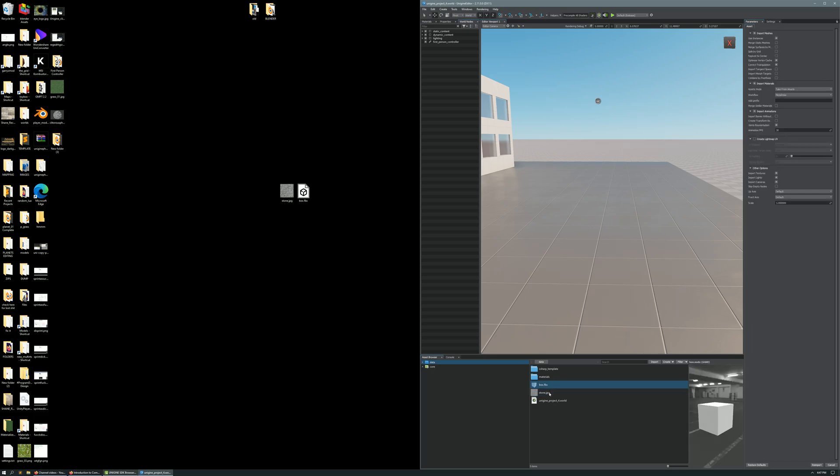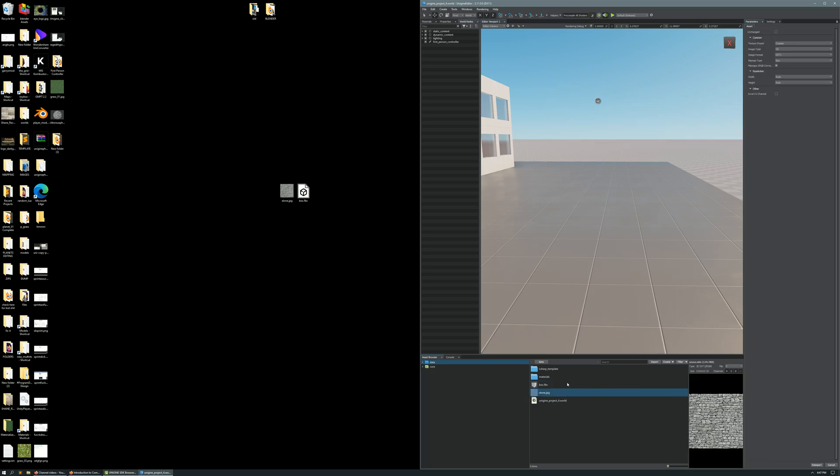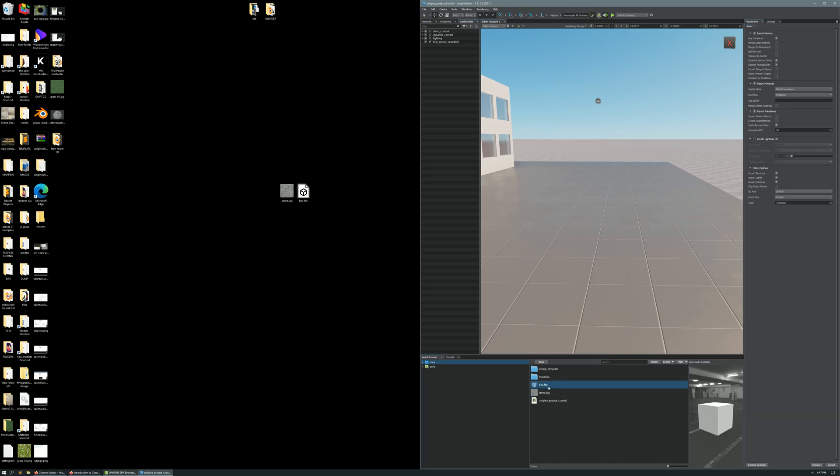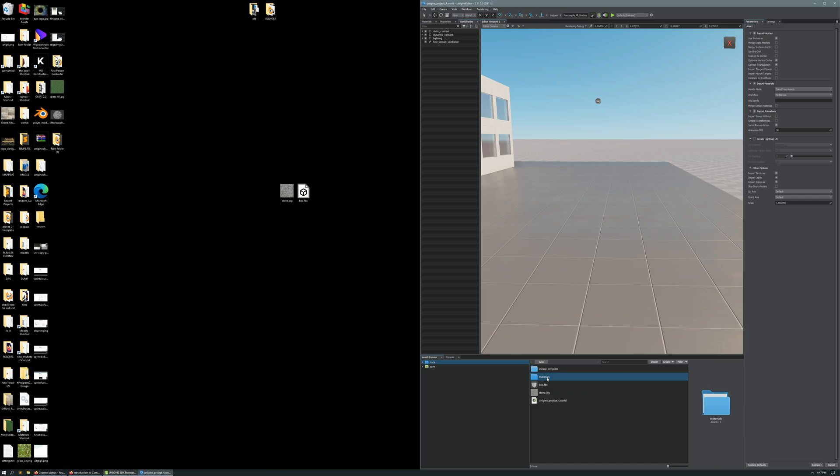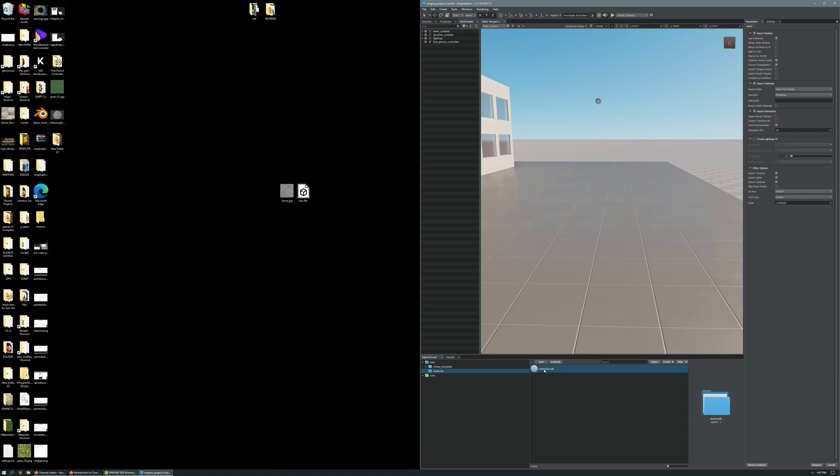You'll also notice that there is a previewer on the right side to preview your stone.jpg texture or your box.fbx model. When you import your model, it's going to create a folder called Materials. Open that folder, and you'll see a file called Material.mat. This is where you want to apply your texture so that it actually shows up on the model.